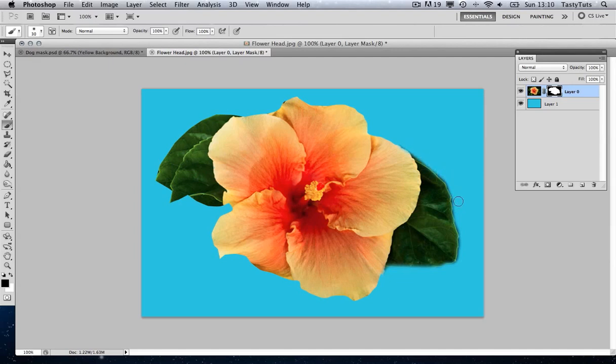That's how you use masks in Adobe Photoshop. I hope you enjoyed this tutorial. And if you were not familiar with masking before, then I hope this helps. Have fun guys. And I'll see you next time.